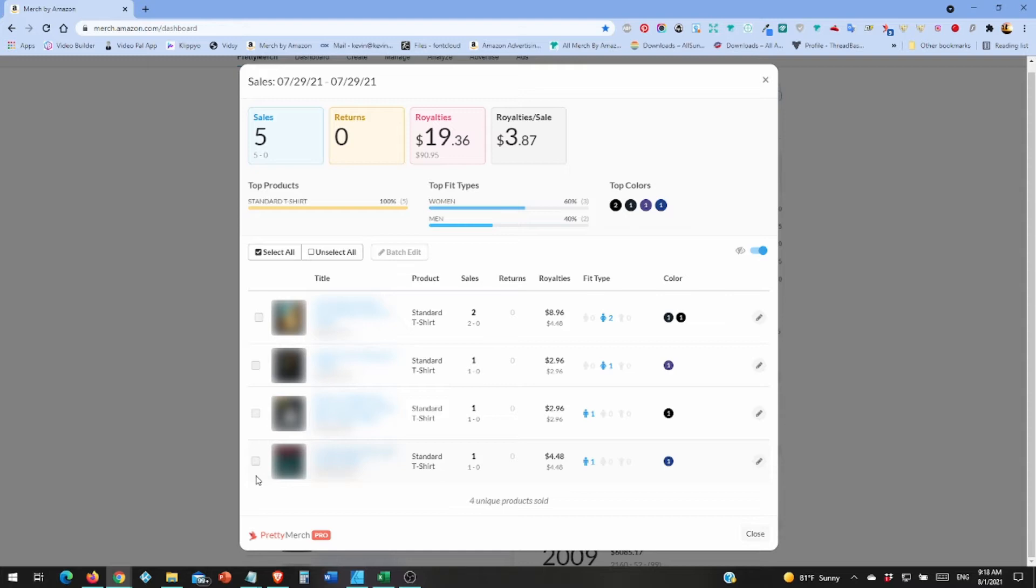Now, in TeePublic, when you first upload a shirt, it's on sale for three days. Can't get around it, so I made $2.